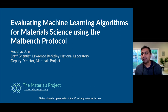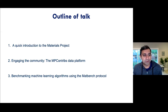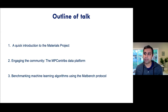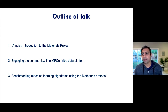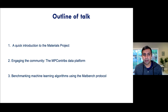My name is Anubhav Jain. I'm a staff scientist at Lawrence Berkeley National Lab and deputy director of the Materials Project, which was mentioned in previous talks. In terms of the outline for today, I wanted to give a quick introduction to the Materials Project for people that may be unfamiliar with this resource. I also wanted to talk about a new platform called MPContribs, which allows you to submit your own data sets to Materials Project. Finally, the main topic is about how we can benchmark different machine learning algorithms using consistent data sets and consistent protocols — that is the MatBench project.